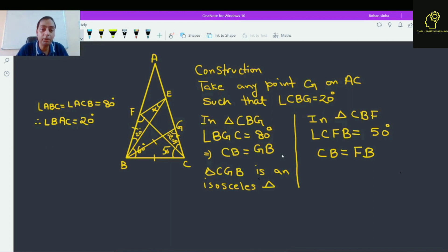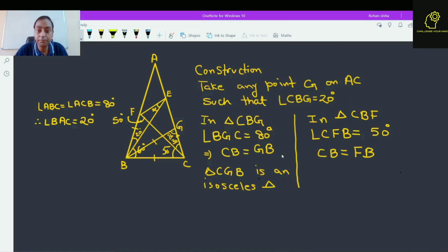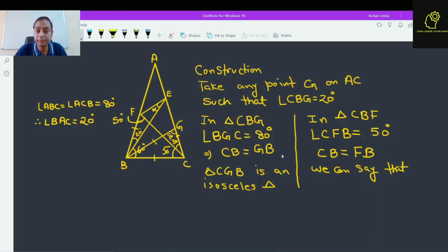Therefore, if angle CFB is 50 degrees, this means CB is equal to FB. And since we also showed CB is equal to GB, we can say that CB is equal to GB is equal to FB.